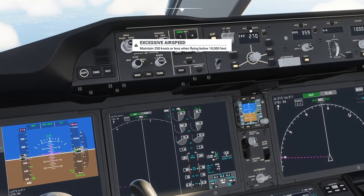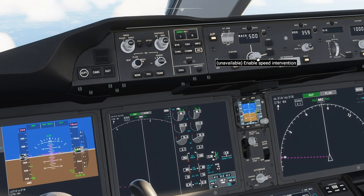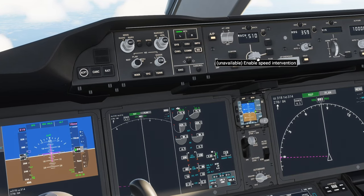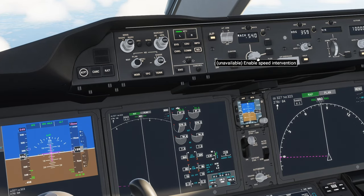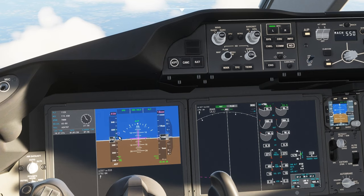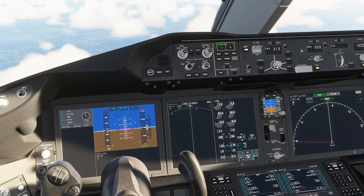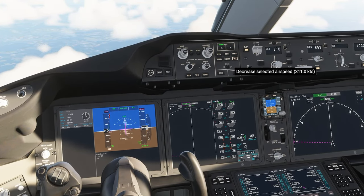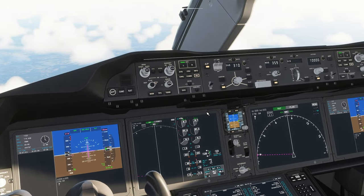There's also this button above here to switch to Mach unit. If you press it, it says 0.48, which is a speed relative to the speed of sound. You can also change the speed in Mach — let's go 0.55, and we will accelerate to the pink triangle and stabilize there. I'll return to knots mode and set it to 310. Okay, so that's the auto thrust complete.